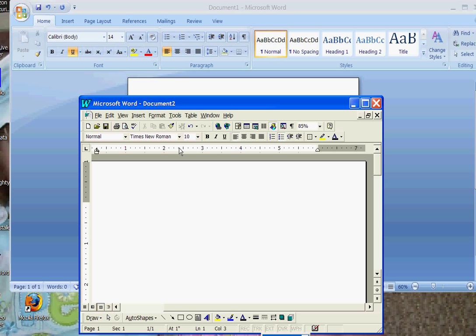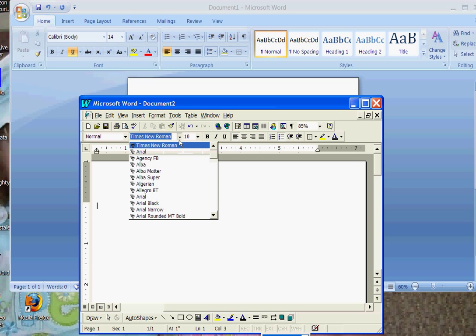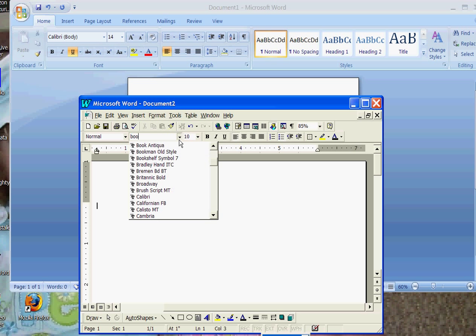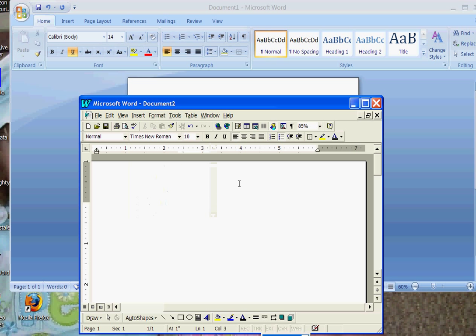For example, if I wanted you to use Bookman Old Style, you just start typing it, and it will pull up. Now, on any assignment that I tell you to type, and your version does not have that, just pick something that looks close to it, and that will be fine.